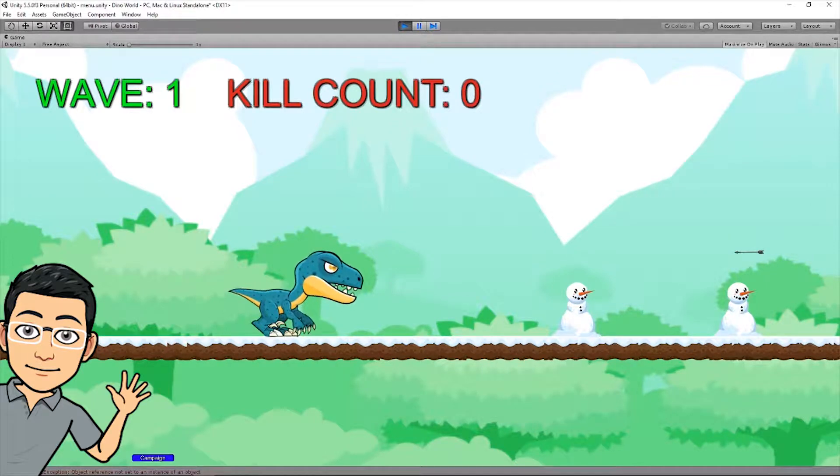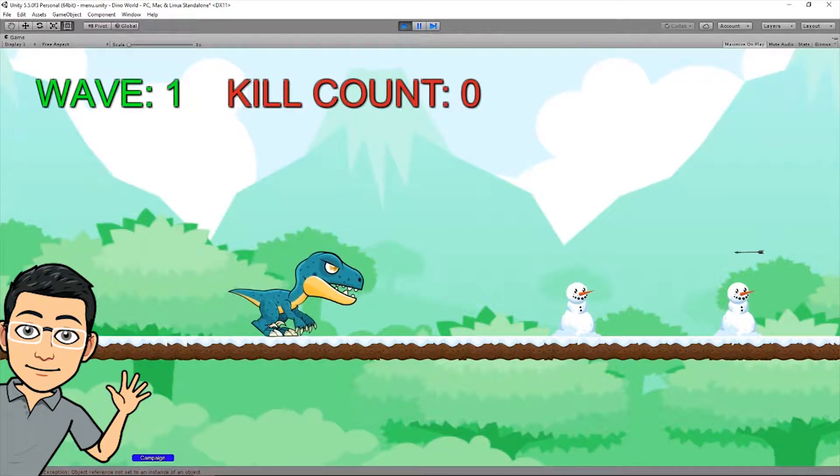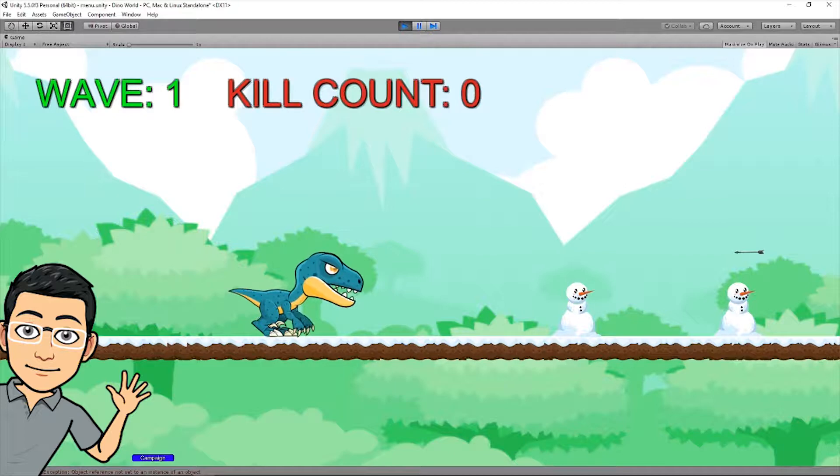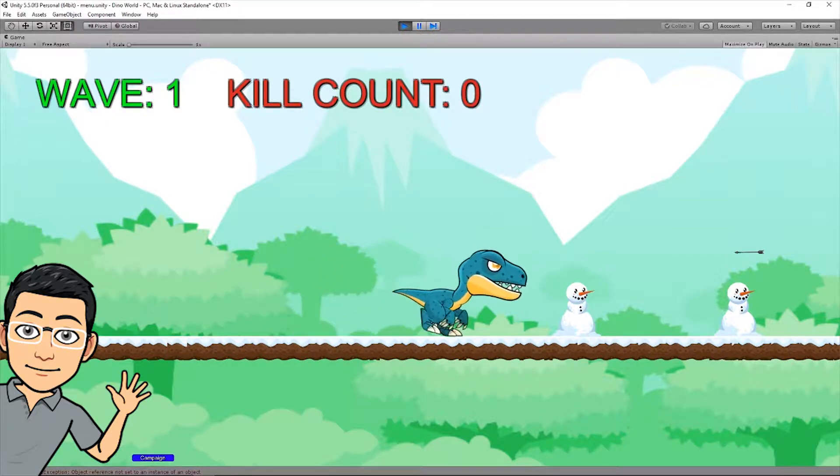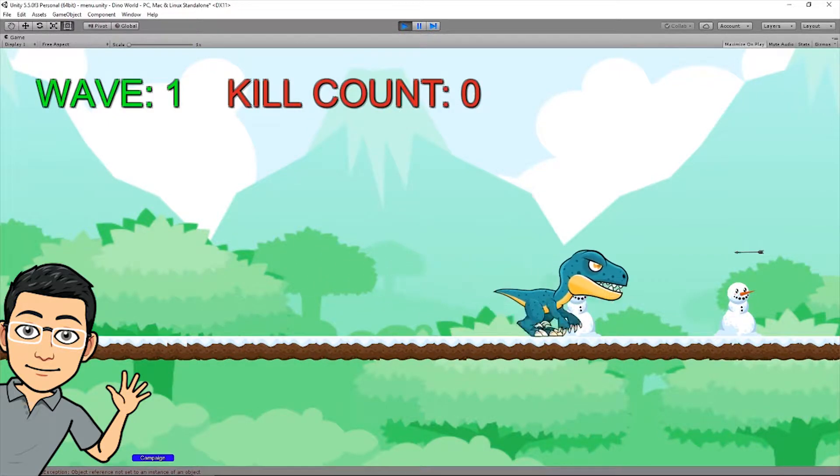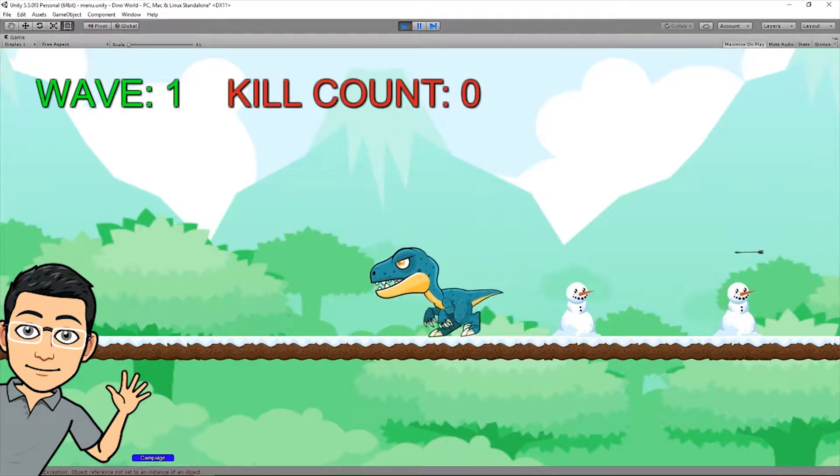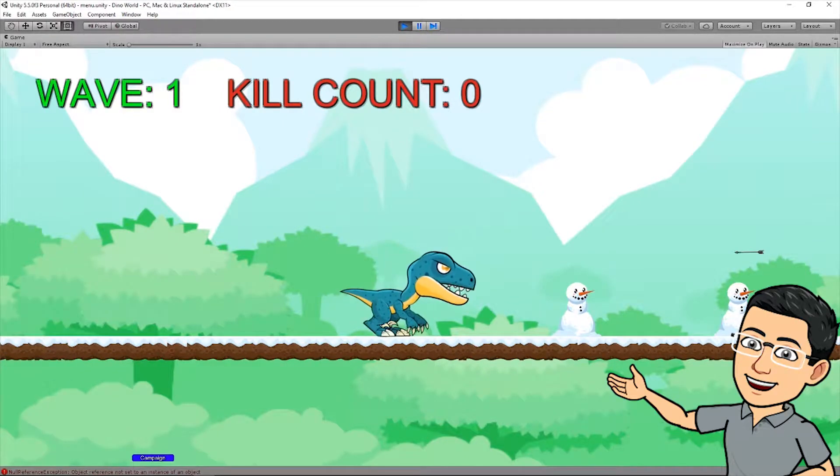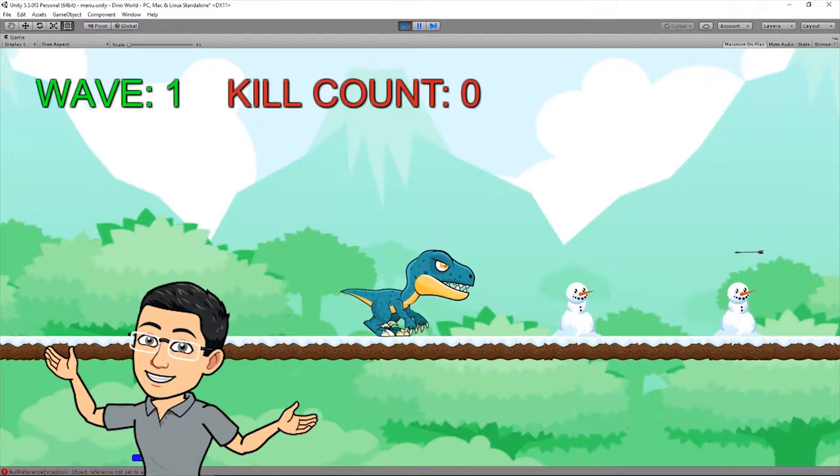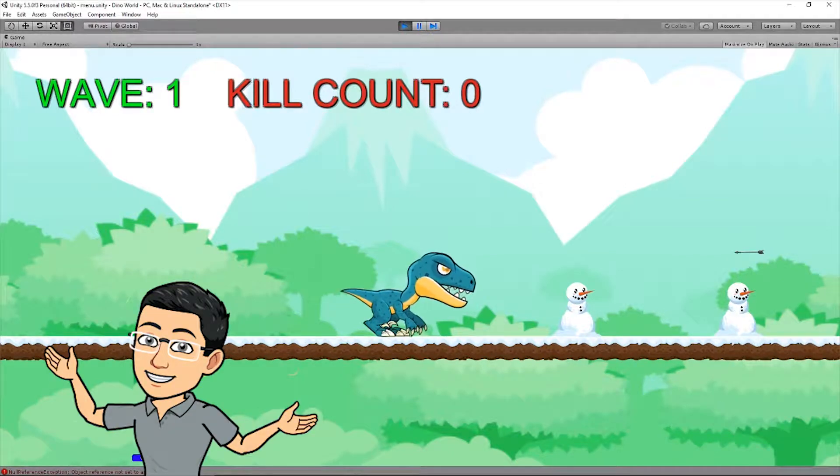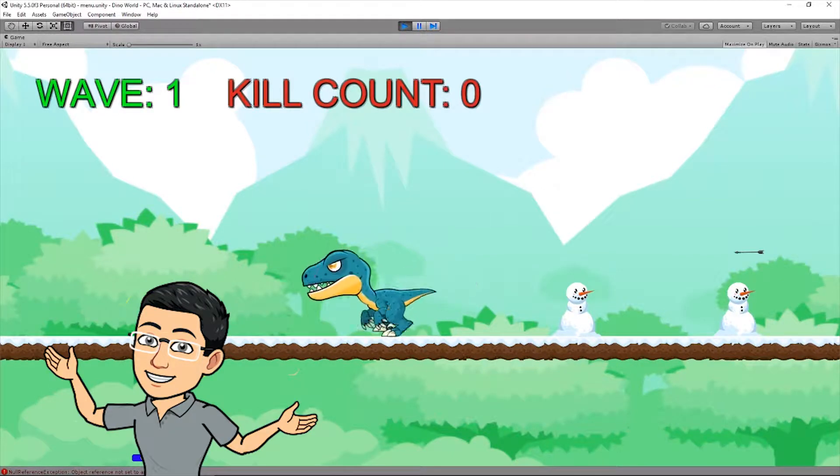Hey YouTube, do you want to add footstep sounds to your character or enemy or anything that moves like this? Yep, footstep sounds just like that. This can work for 2D or 3D. Well, I'm gonna show you right now. Let's go.